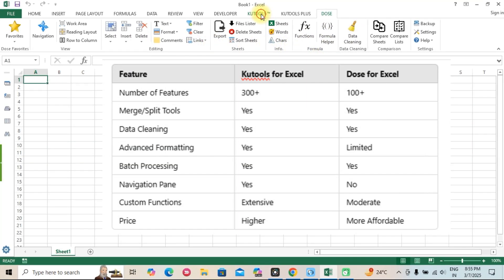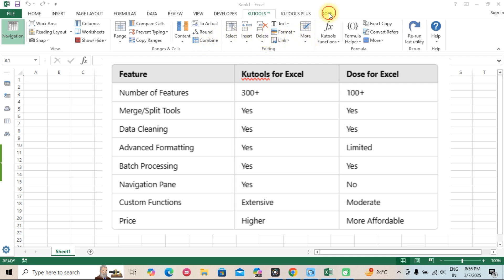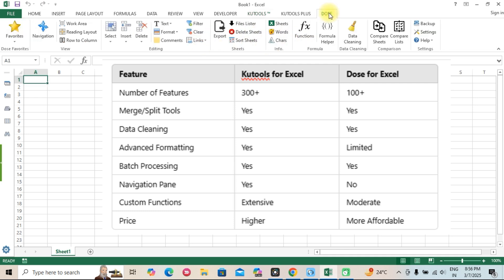What makes QTools stand out? While both add-ins improve efficiency, QTools offers a broader range of advanced features, making it ideal for power users and professionals handling large data sets. On the other hand, Dose for Excel is a more budget-friendly option with essential tools for users who need basic automation.